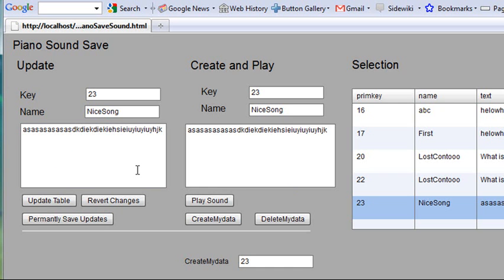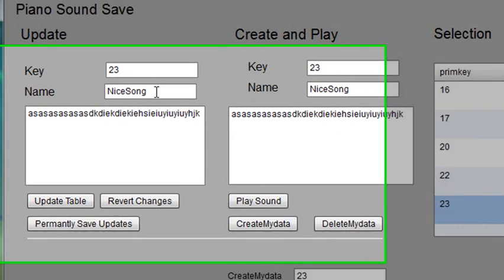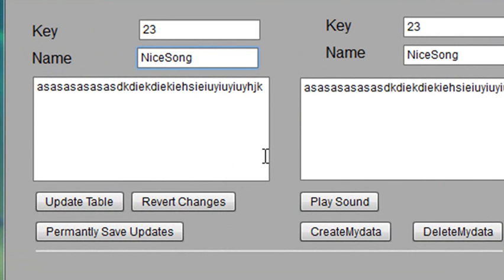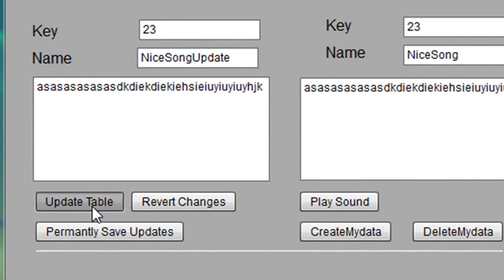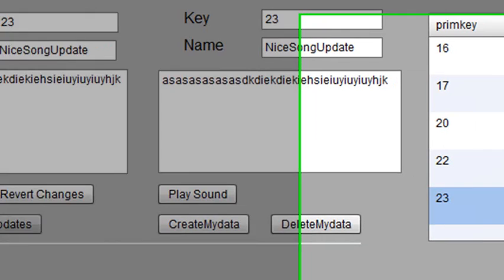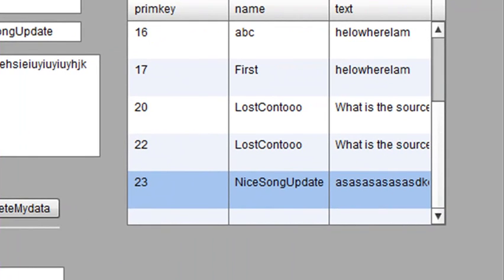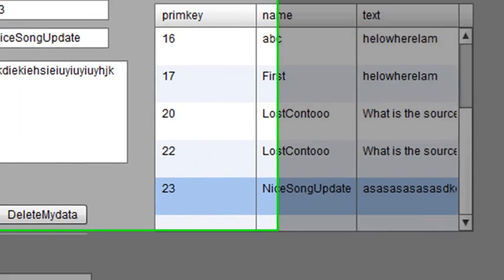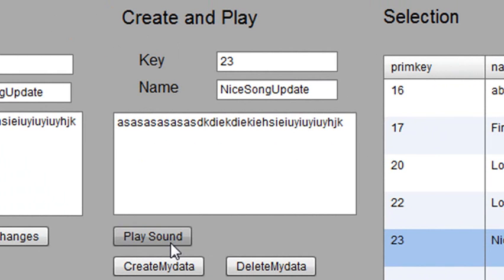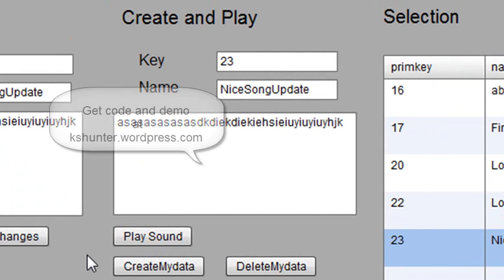You now see the changes in both the Play and also in the Update. At that point you can actually play the song. And at any time you can come along to the Update and change the name. Let's change the name to My New Song Update. We'll update the table and permanently save that. You can see over here in the table, there is my new song. So we can get rid of that. Now play it again. Same song.